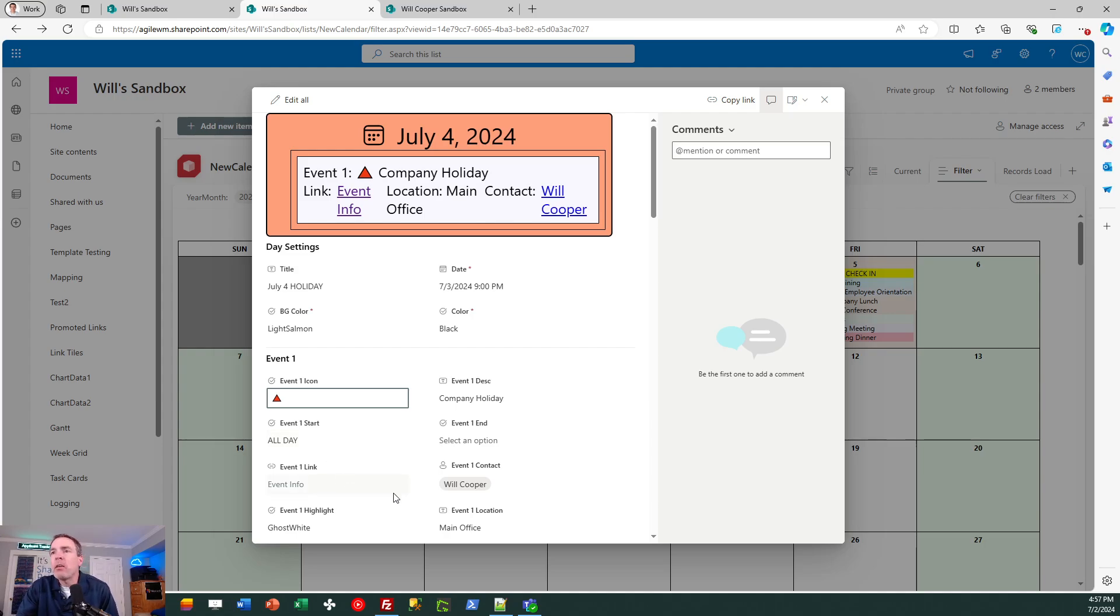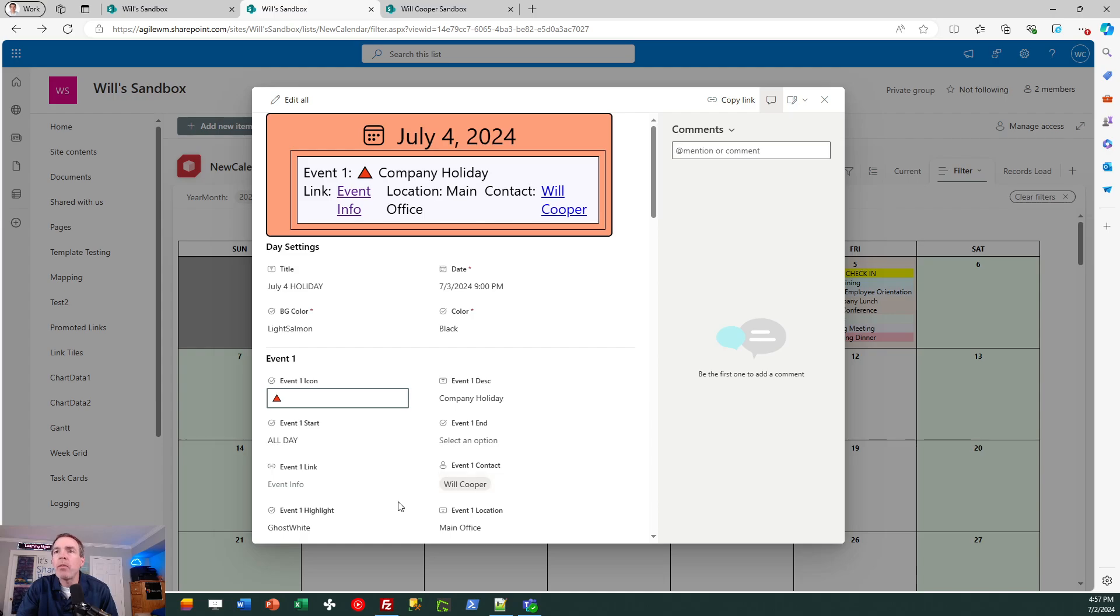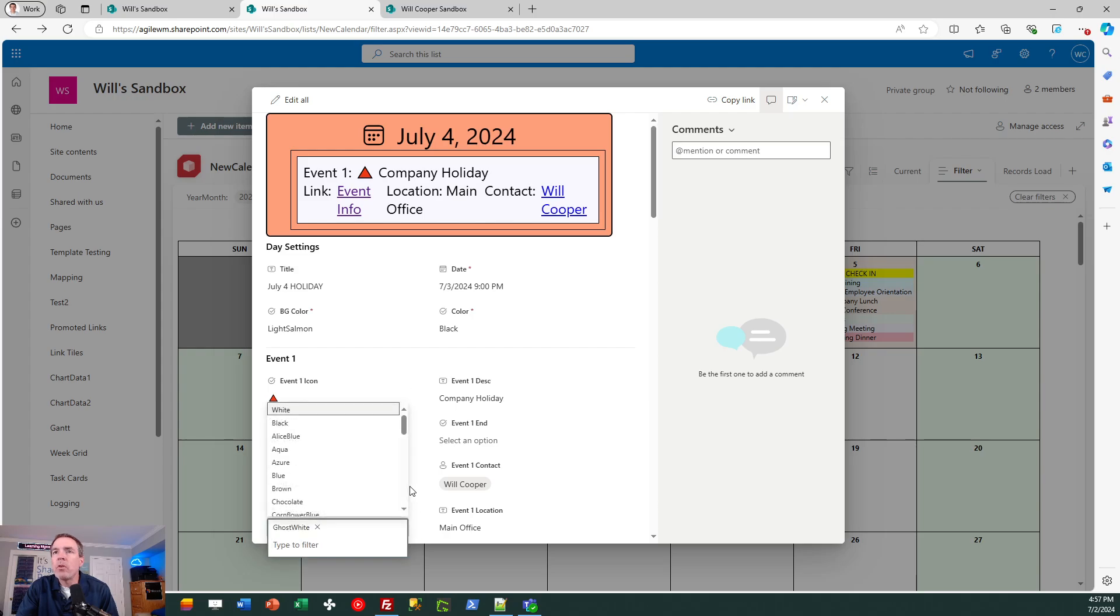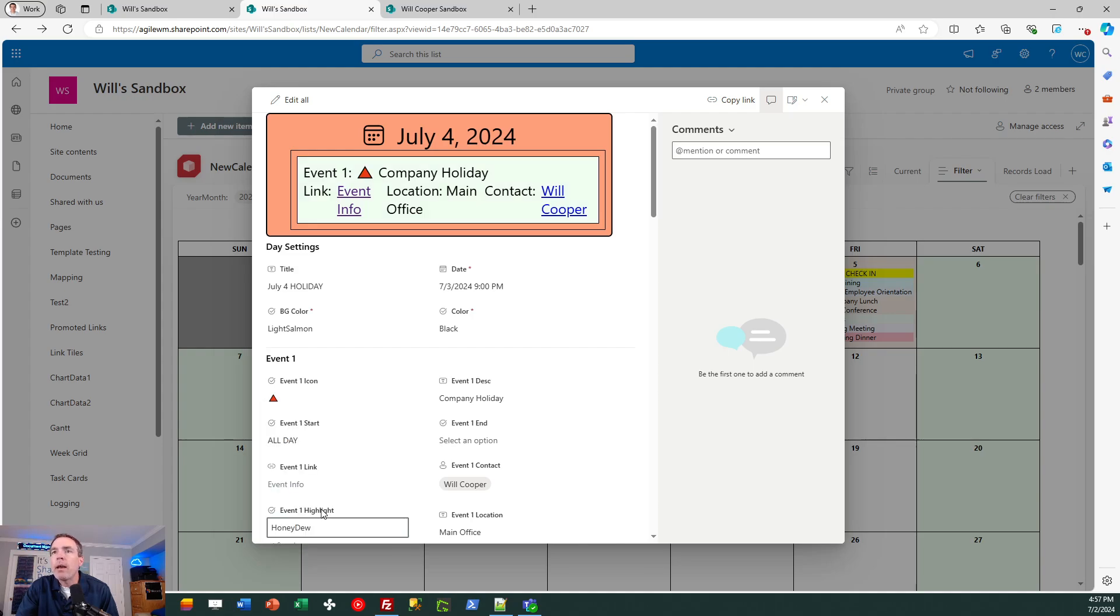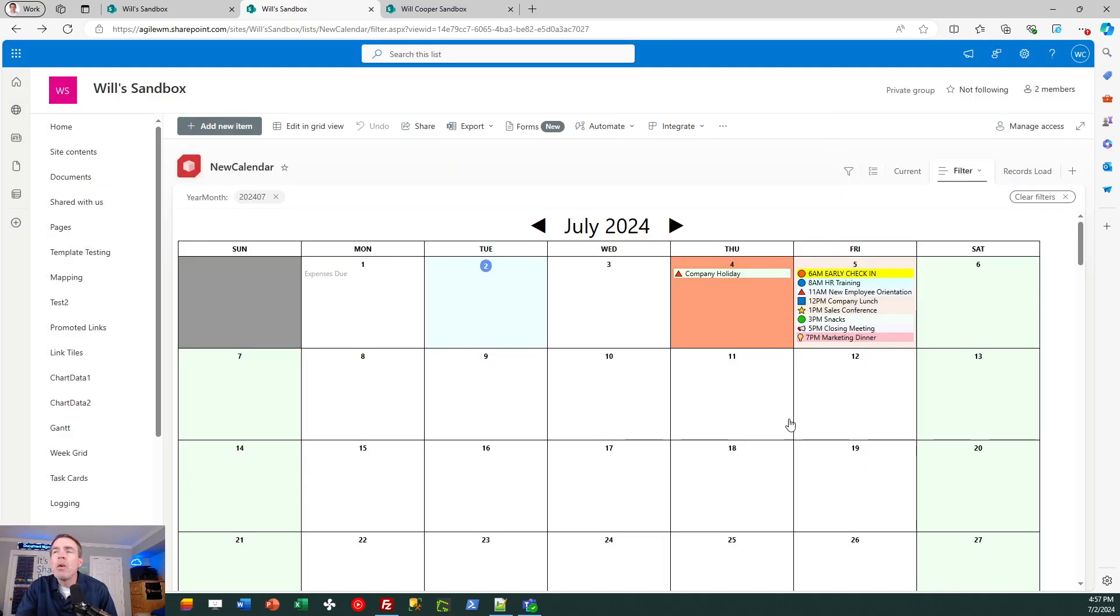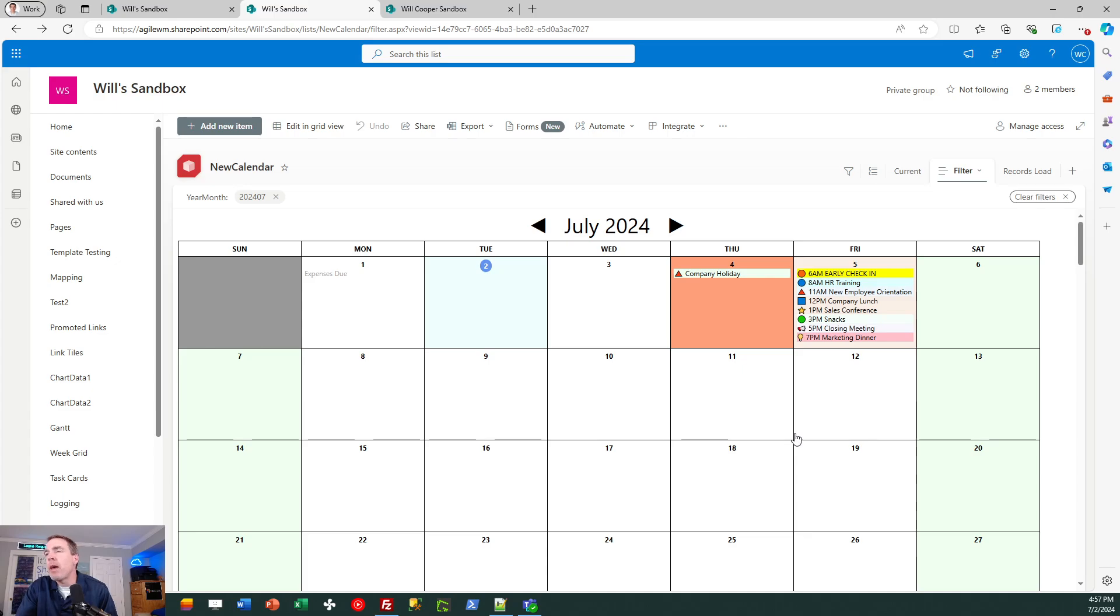Additionally, I can do things like set the location for the event. I can indicate if there's a contact person who I can contact for questions about the event, and then I can even do a highlight color for that event. So right now that one's set to ghost white. I can set it to any color I want. So I could pick a different background color. In real time, I can see a preview at the top which shows me a manifest of all the information for this event.